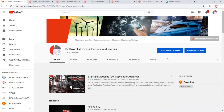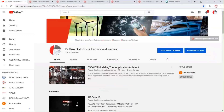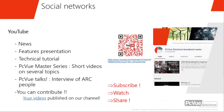For our Chinese partners, we have mostly the same videos on the Chinese video platform. You can have access to more or less the same videos in Chinese. There are also channels in Russia as well.